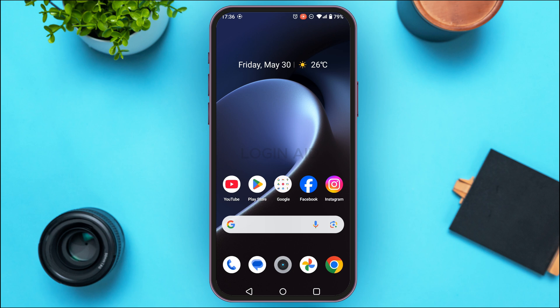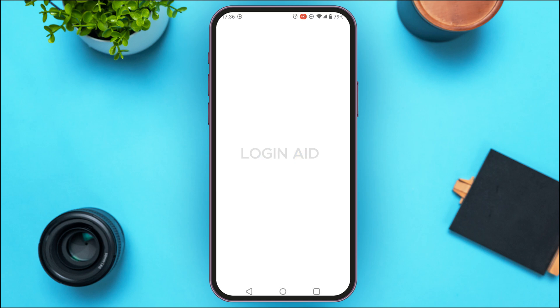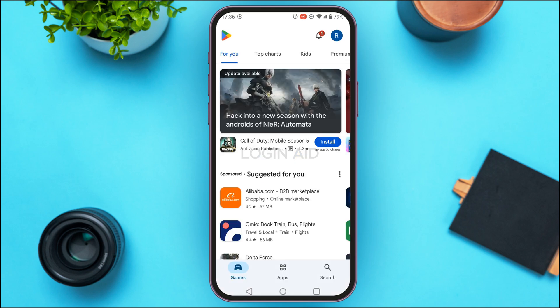If the professional mode option is still not available, you need to update the application. Launch the Play Store — you can see it has been opened. Tap on the search icon at the bottom right corner of your screen.